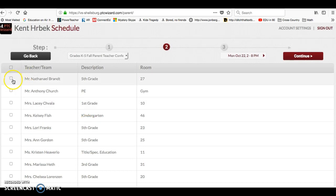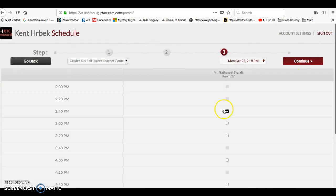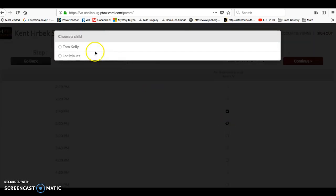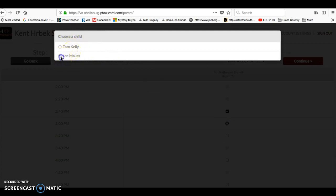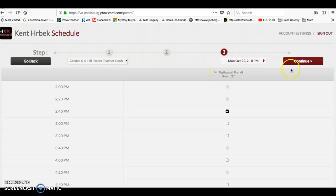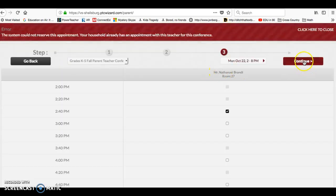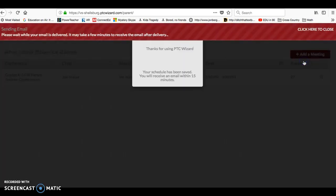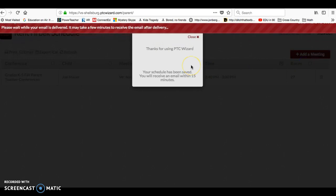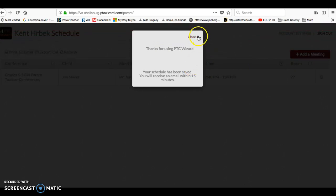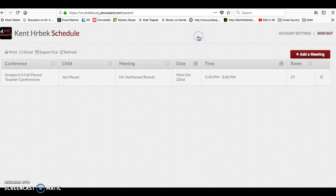This time when you sign in, they're going to ask which child it is that you're meeting with. So you can click your other child, click continue. And again, then you've got your updated schedule, your updated meeting.